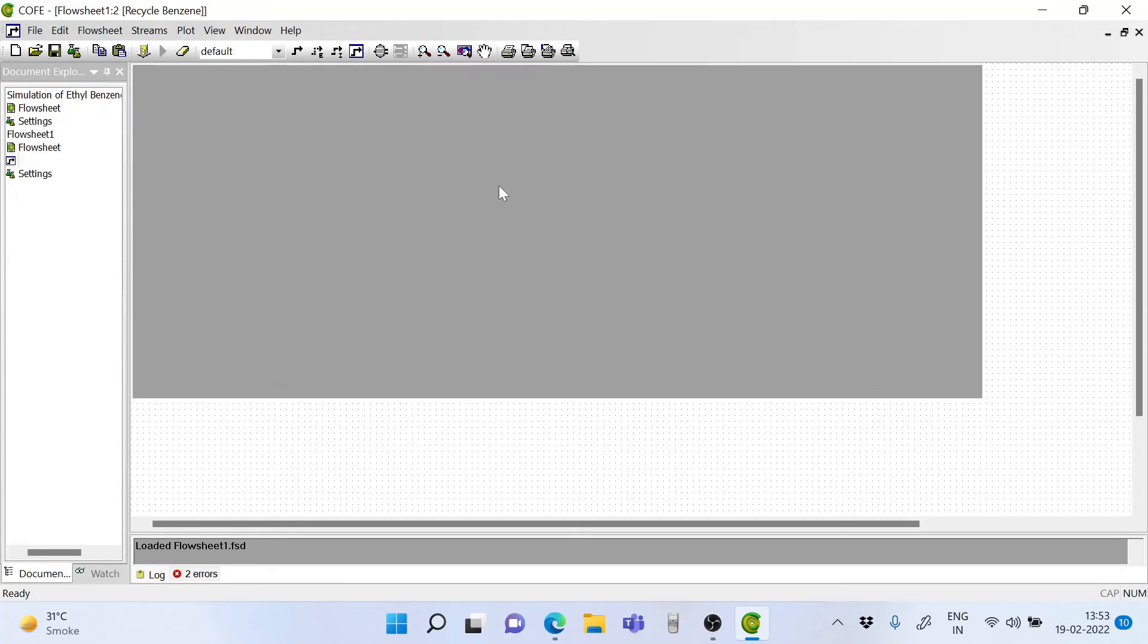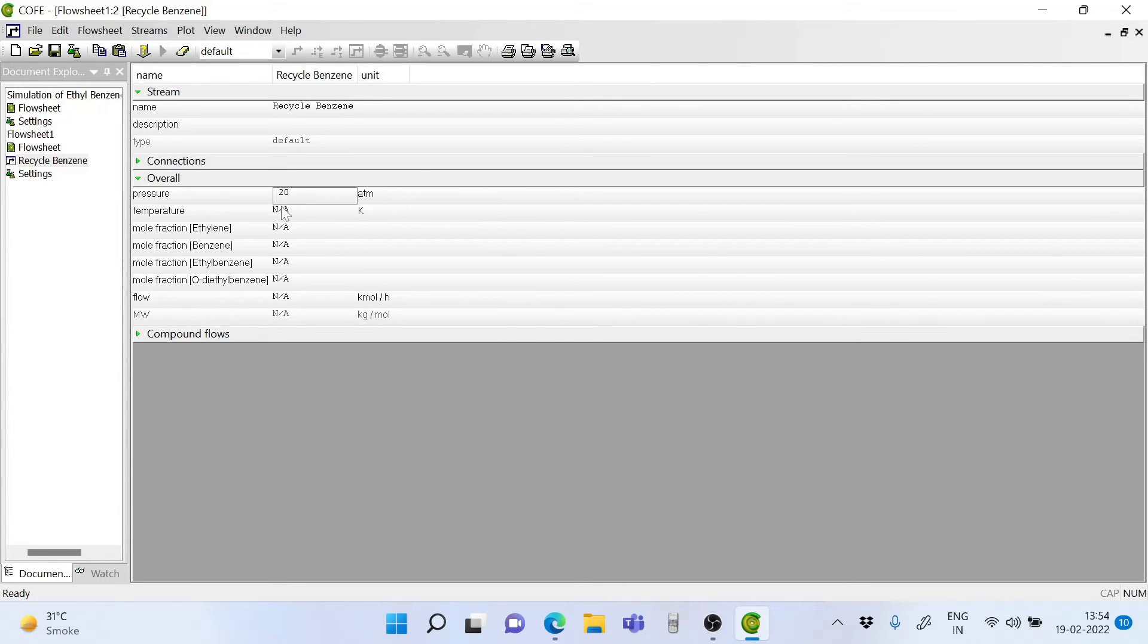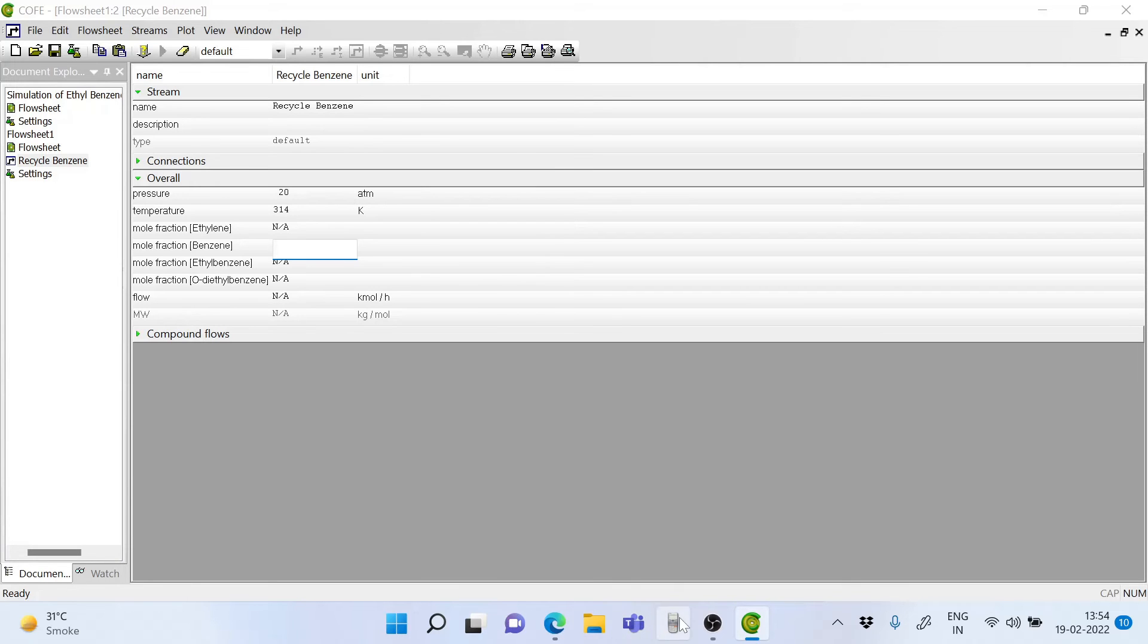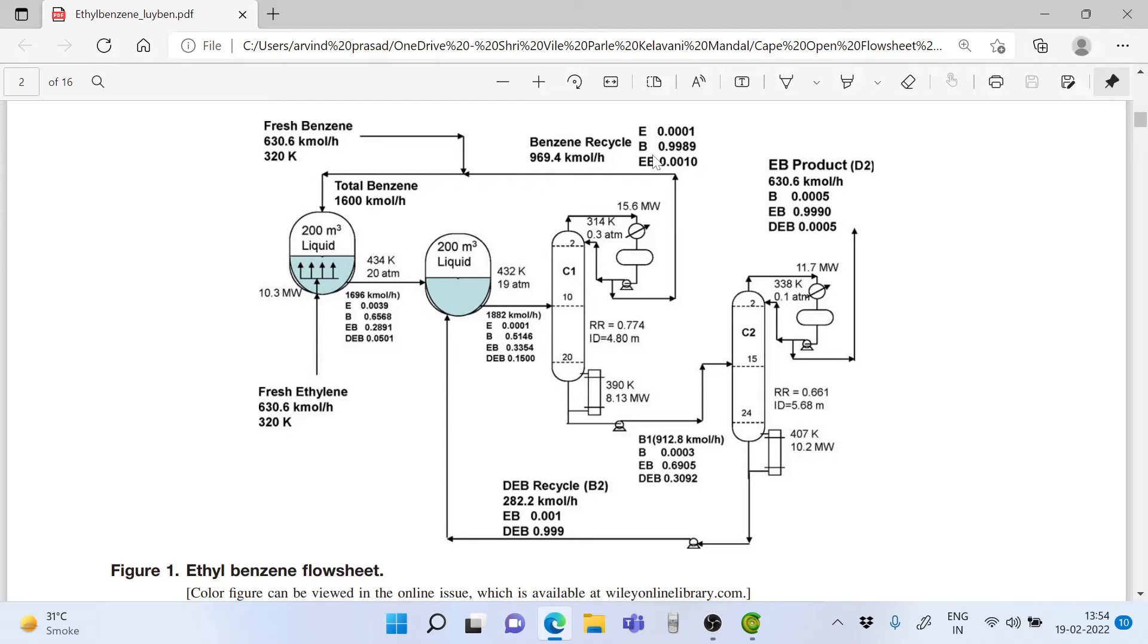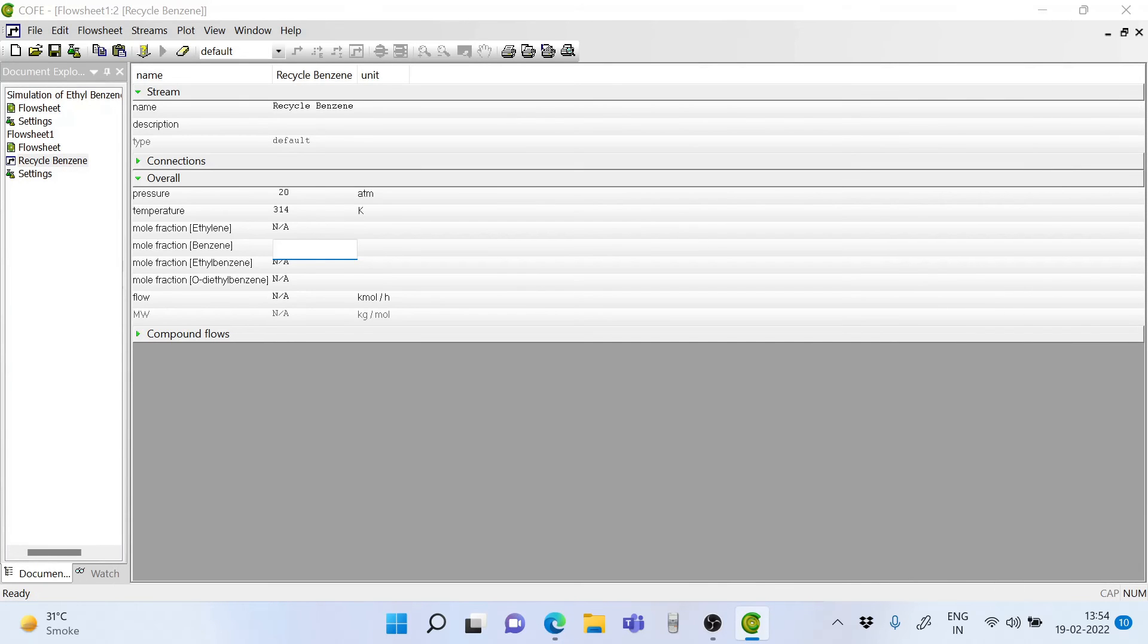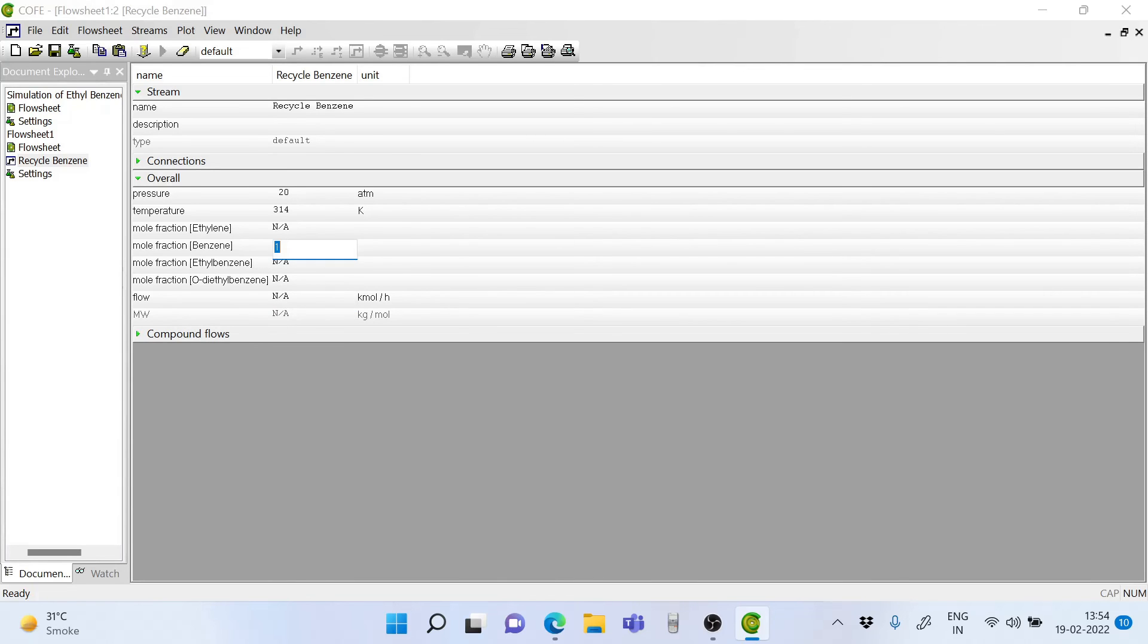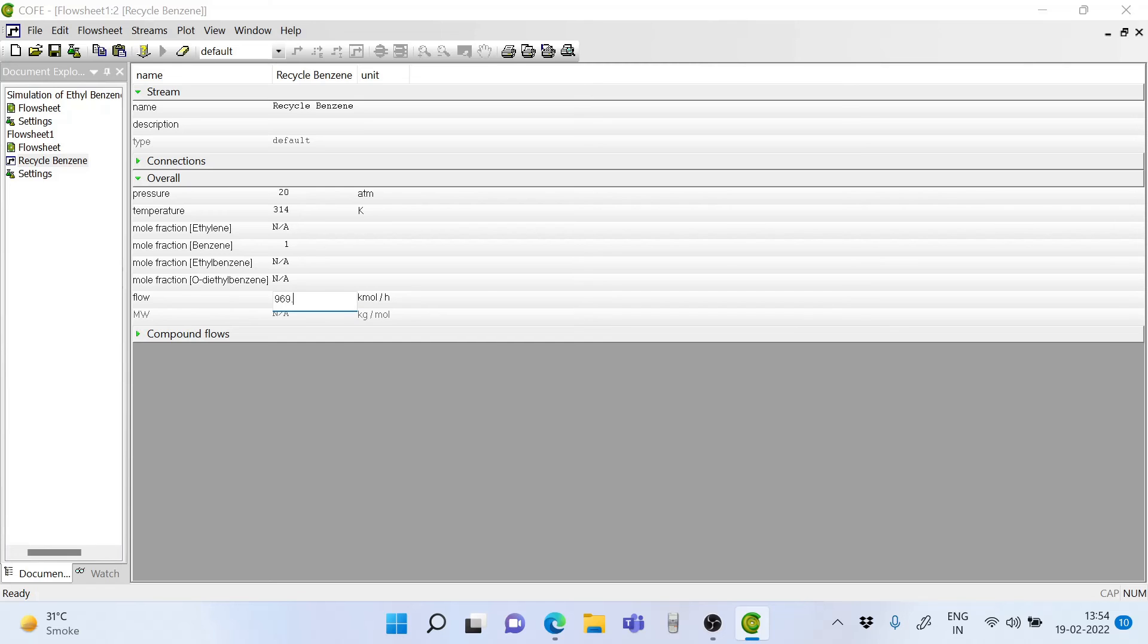Now we double click on the stream. The pressure of this too would be 20 atm. The temperature of this is 314 kelvin. Though it is given in the simulation flow sheet that this has some amount of ethylene in it and some amount of ethyl benzene in it, to start with for the simulation, consider that 969.4 kilomoles of benzene recycle is coming in. This value will get adjusted later in the simulation. Here I have to put benzene as 1. And in the flow rate, I should be entering 969.4.